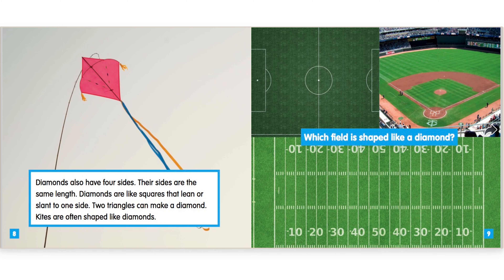Diamonds also have 4 sides. Their sides are the same length. Diamonds are like squares that lean or slant to one side. Two triangles can make a diamond. Kites are often shaped like diamonds. Which field is shaped like a diamond?